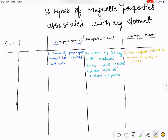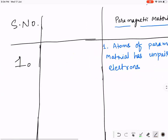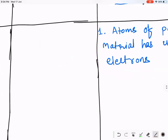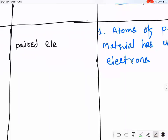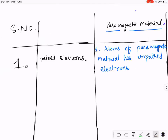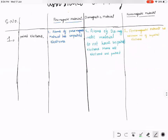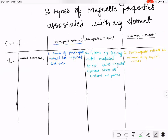Our first comparison was completely based on the atomic level — paired versus unpaired electrons. Our second comparison is based on magnetism at the atomic level.